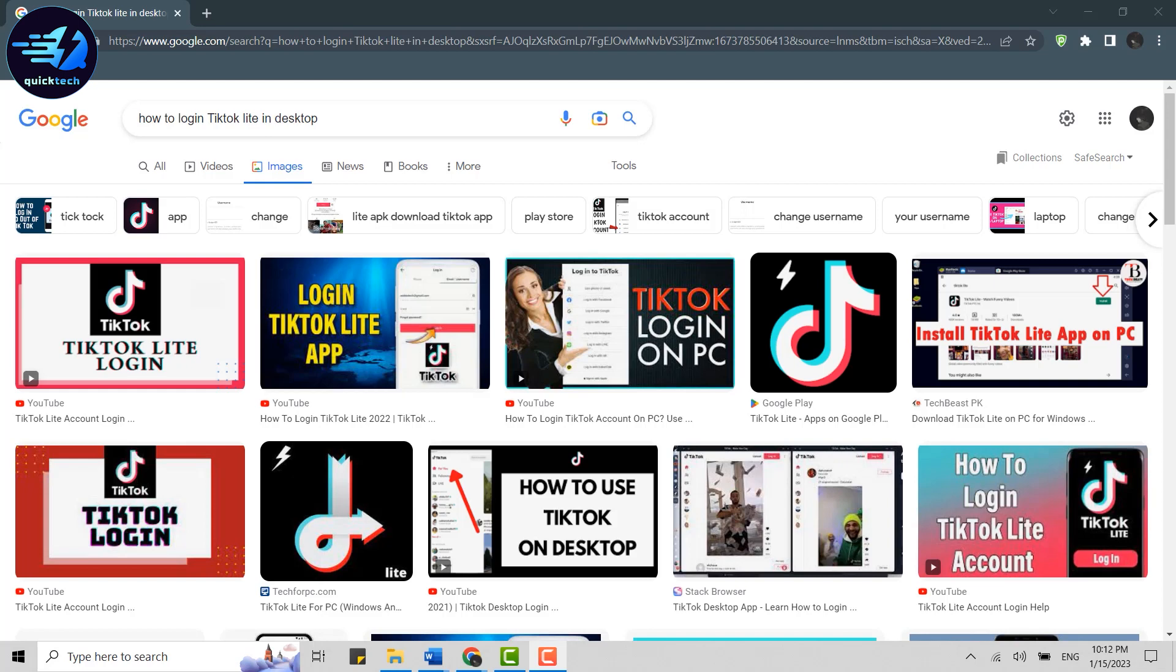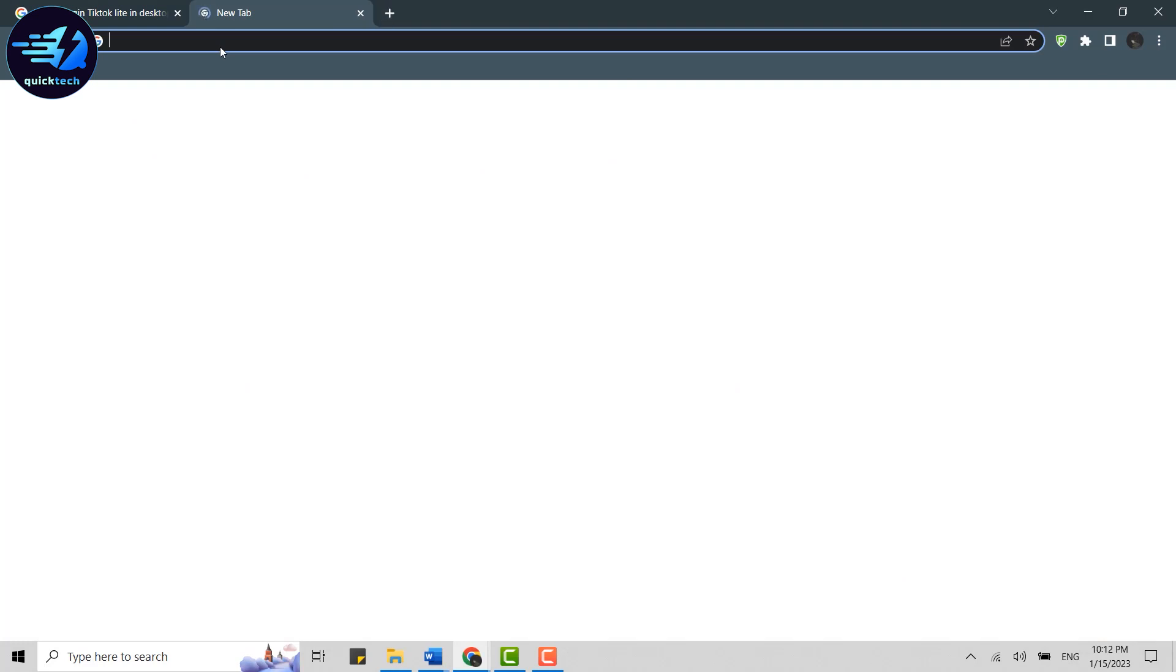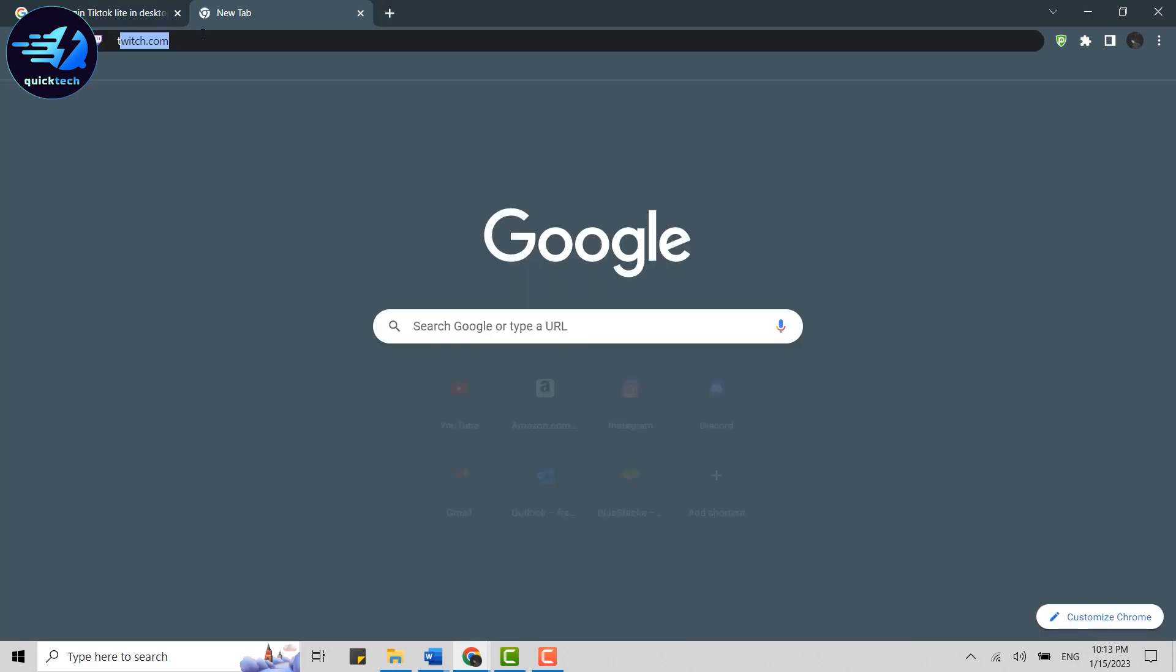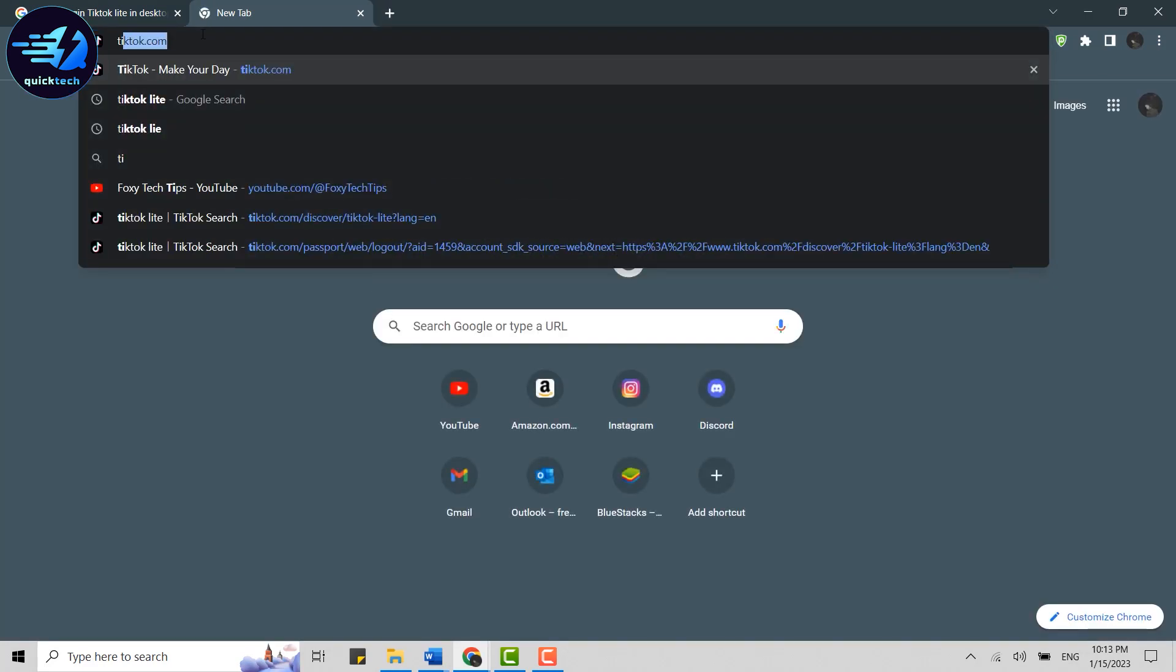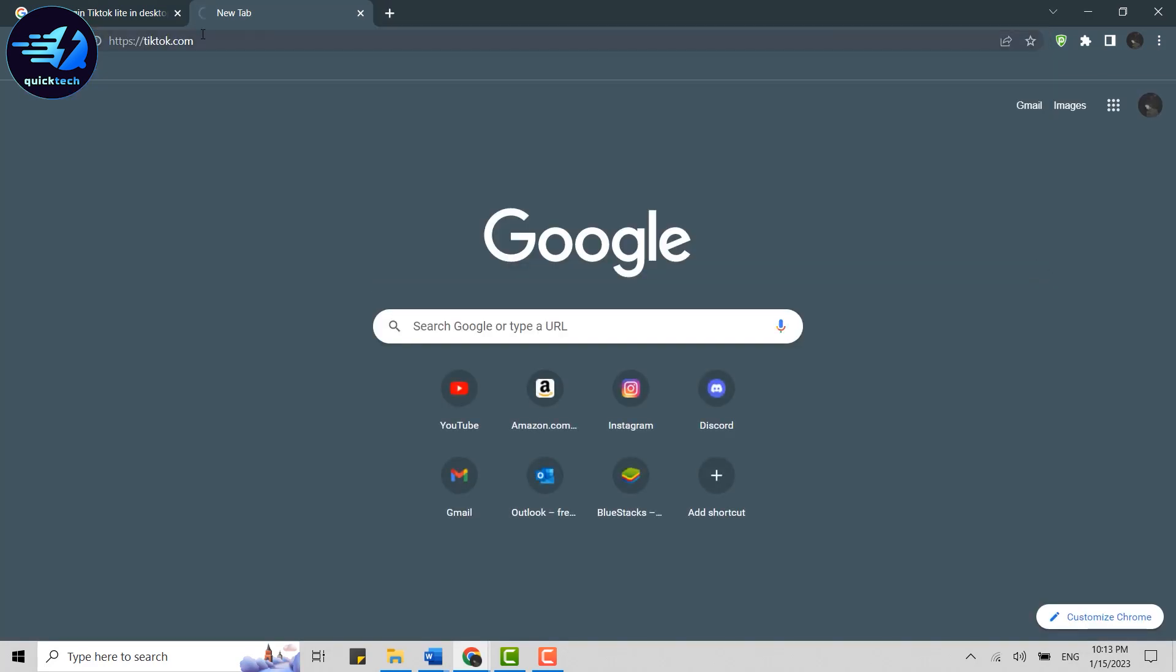To do that, open a browser and click open in new tab. In the search bar, type tiktok.com and press enter.